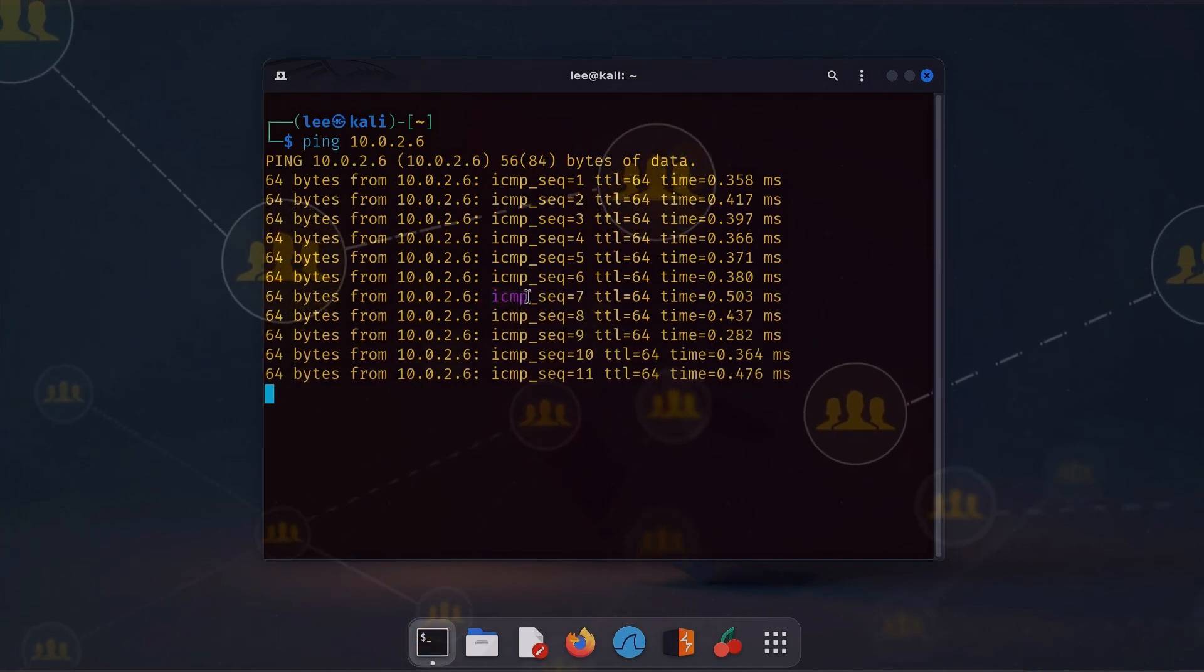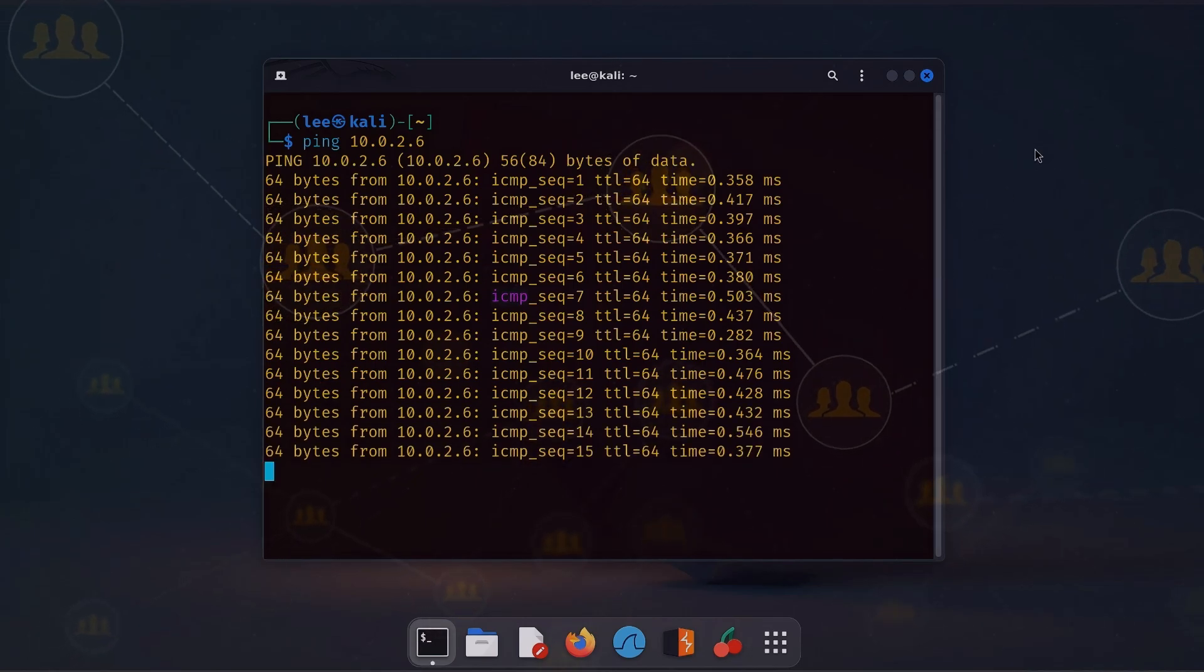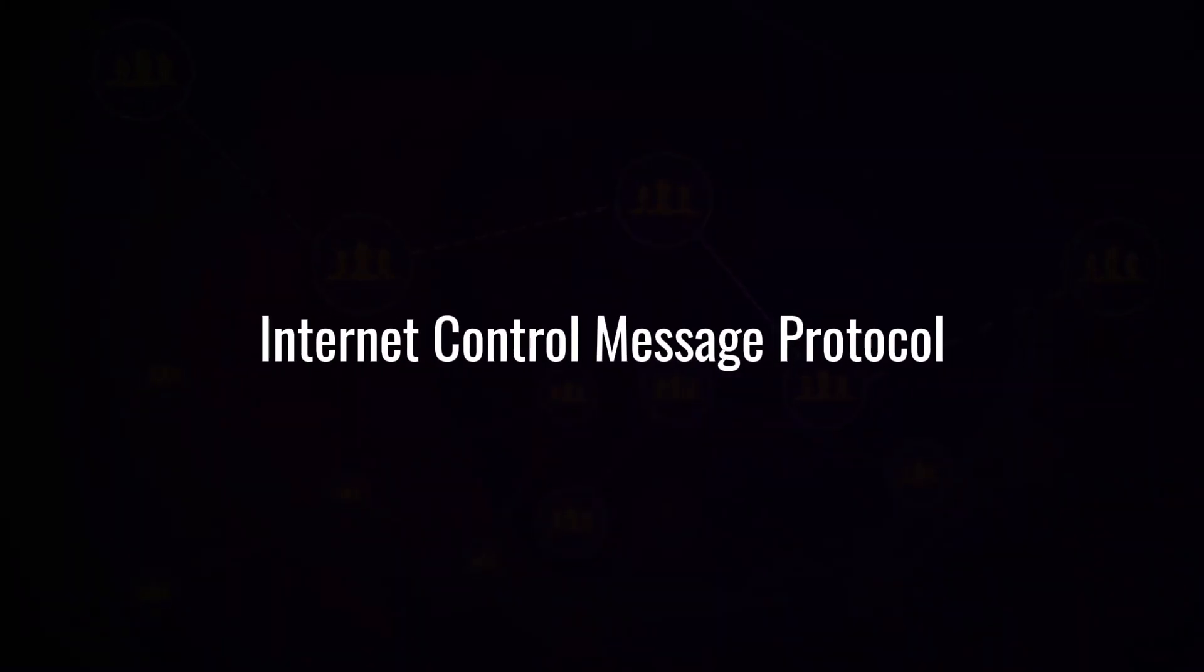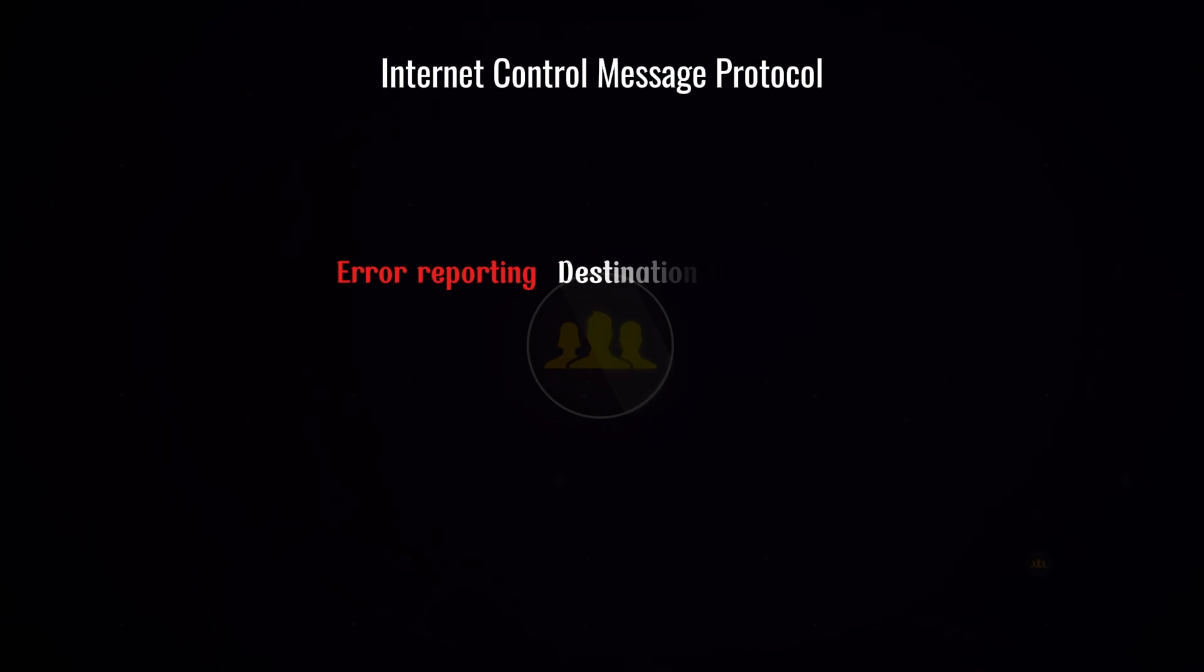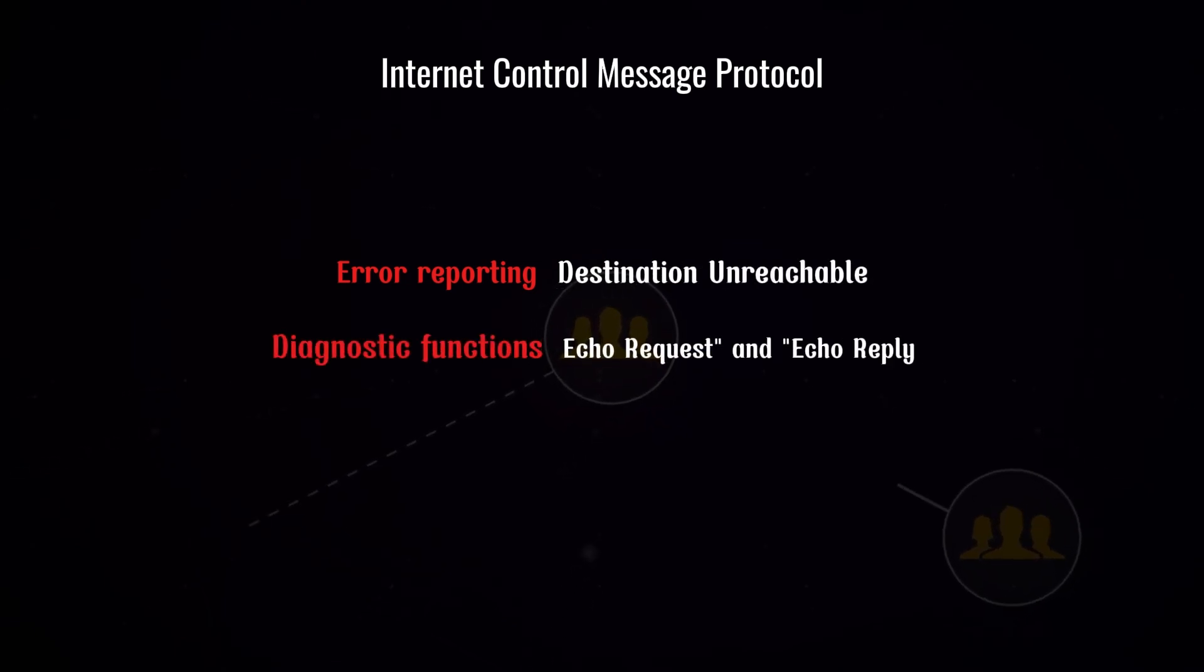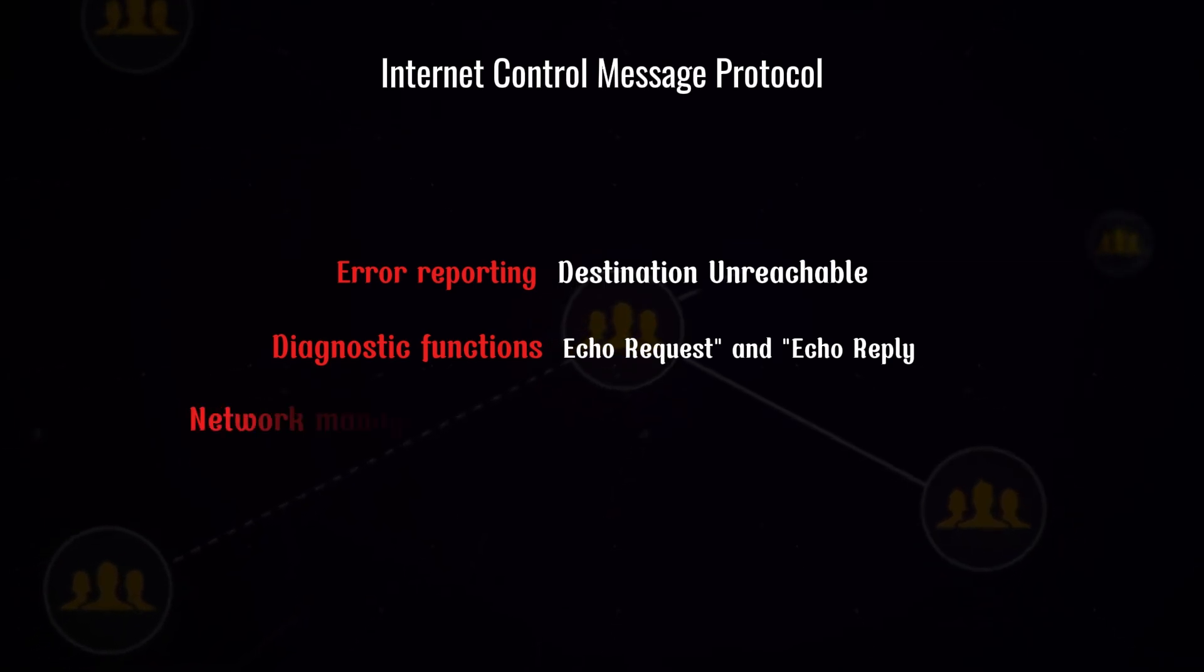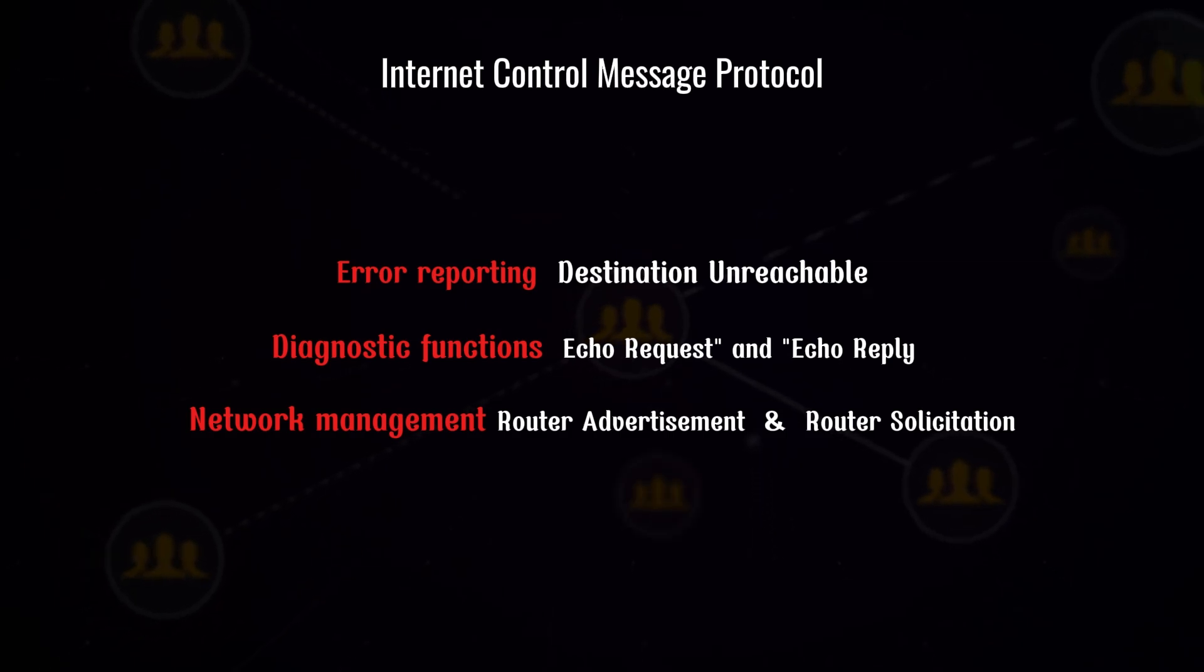ICMP means Internet Control Message Protocol. It is a connectionless protocol used for error reporting, diagnostic functions, and network management. It is a supporting protocol for the internet protocol suite. ICMP messages are typically used for error reporting like destination unreachable, diagnostic functions like echo request and echo reply, and network management for example router advertisement and router solicitation.